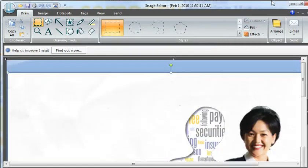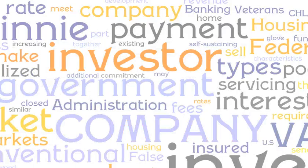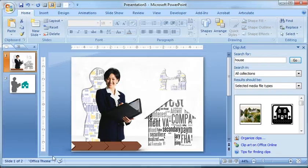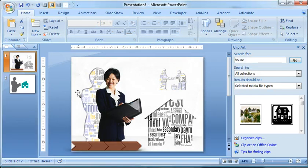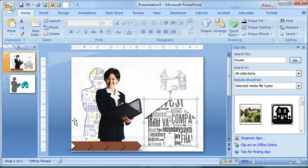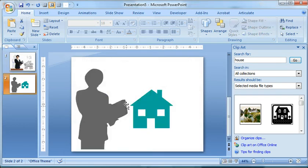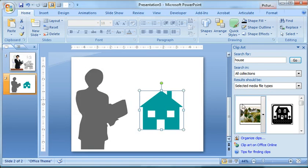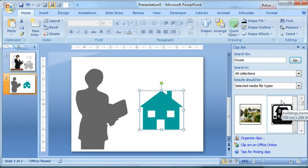I'm done with Snagit. At this point, I can also close out of Wordle and let's jump over to PowerPoint. Here's a couple I played with right here: a silhouette of a woman, a couple investors shaking hands, and a house. Just a couple of Clipart images.